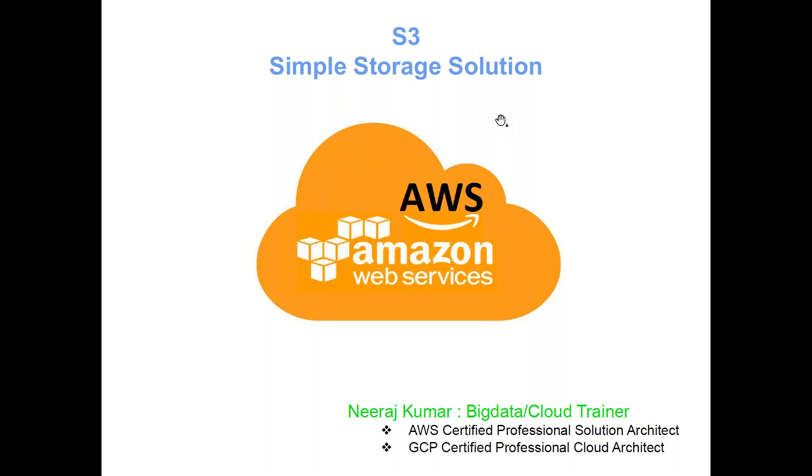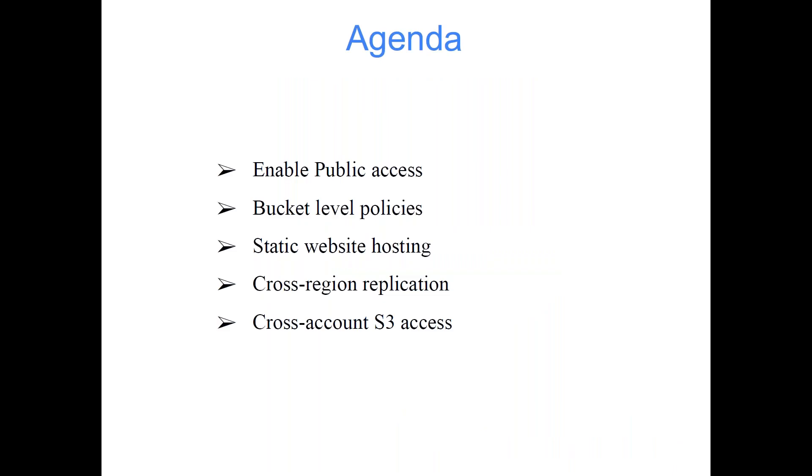Now we'll be moving ahead and talking about a few more things on S3. Let's start with the agenda: enable public access, bucket level policies, static website hosting, cross-region replication, and cross-account S3 access.